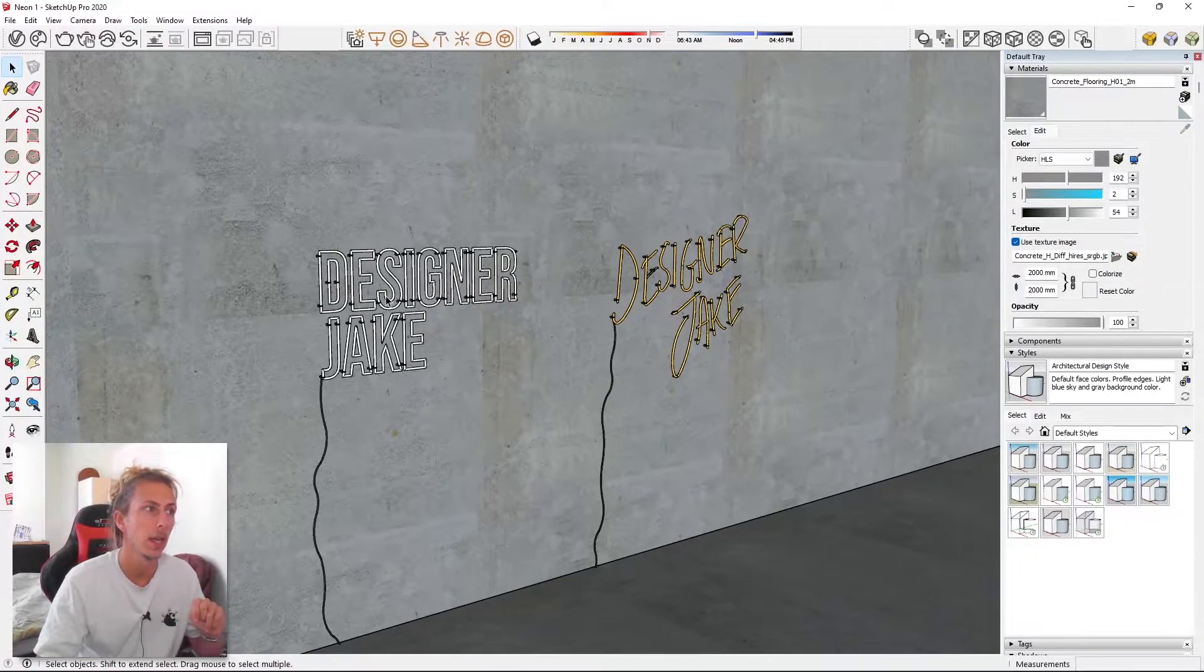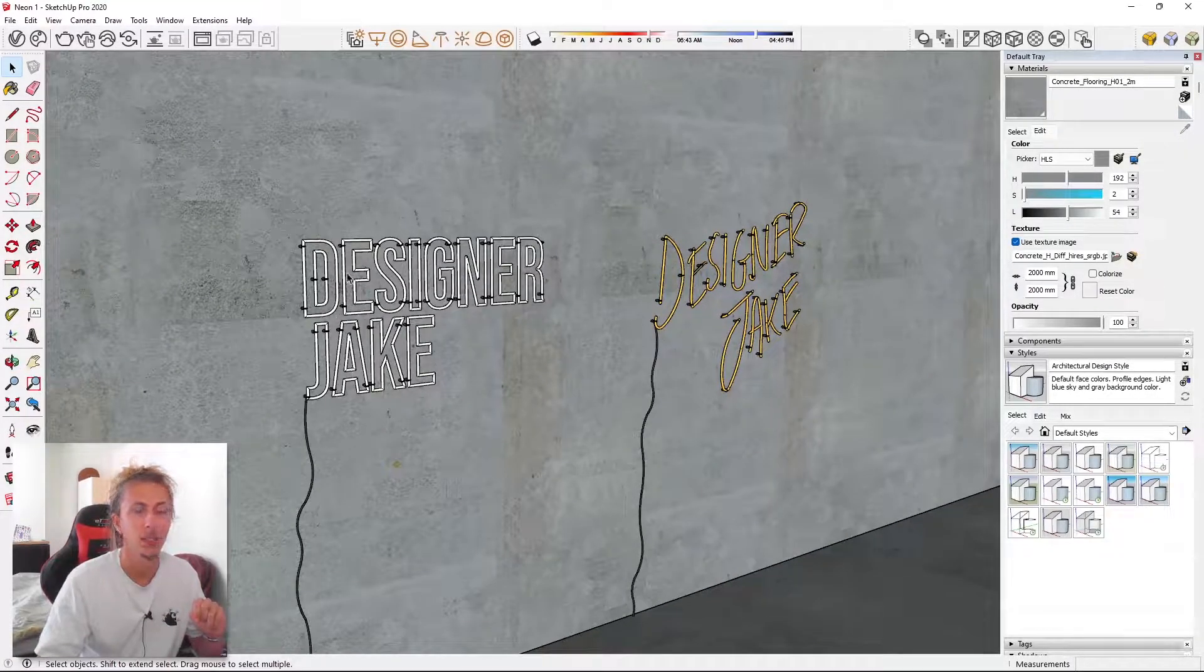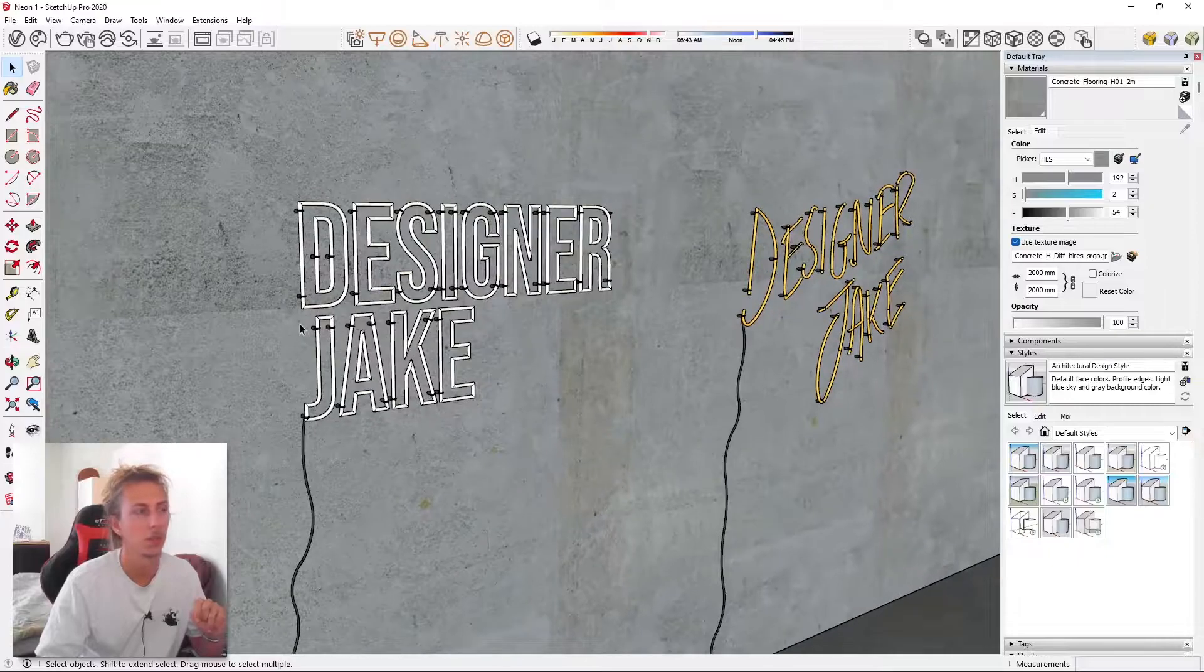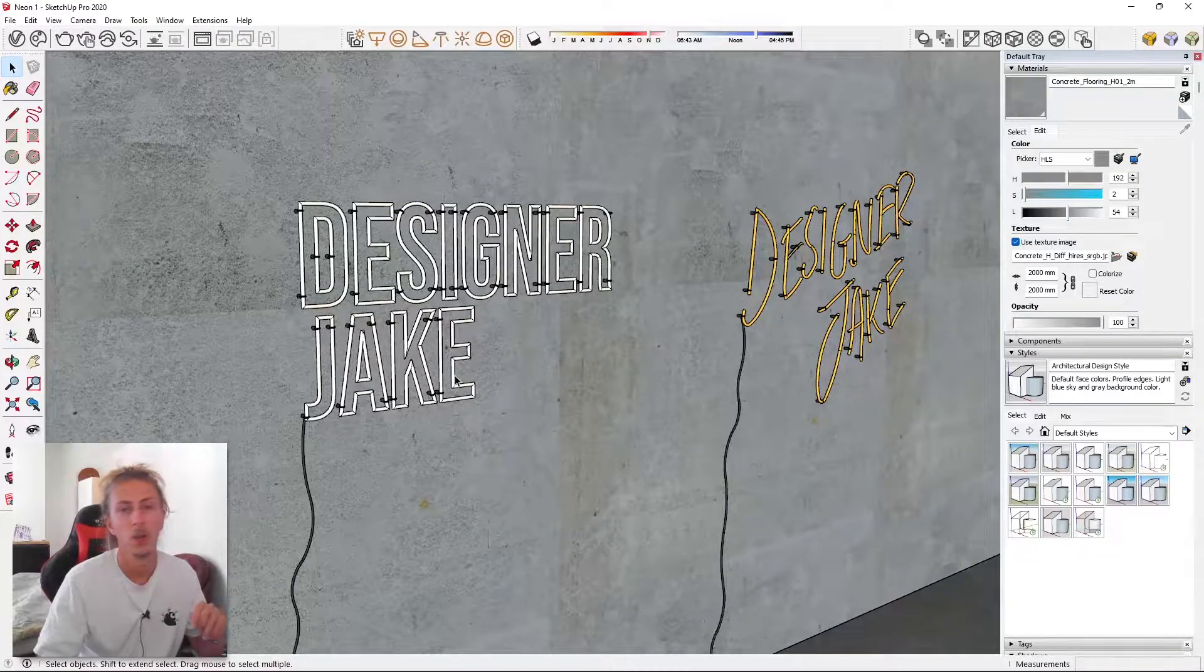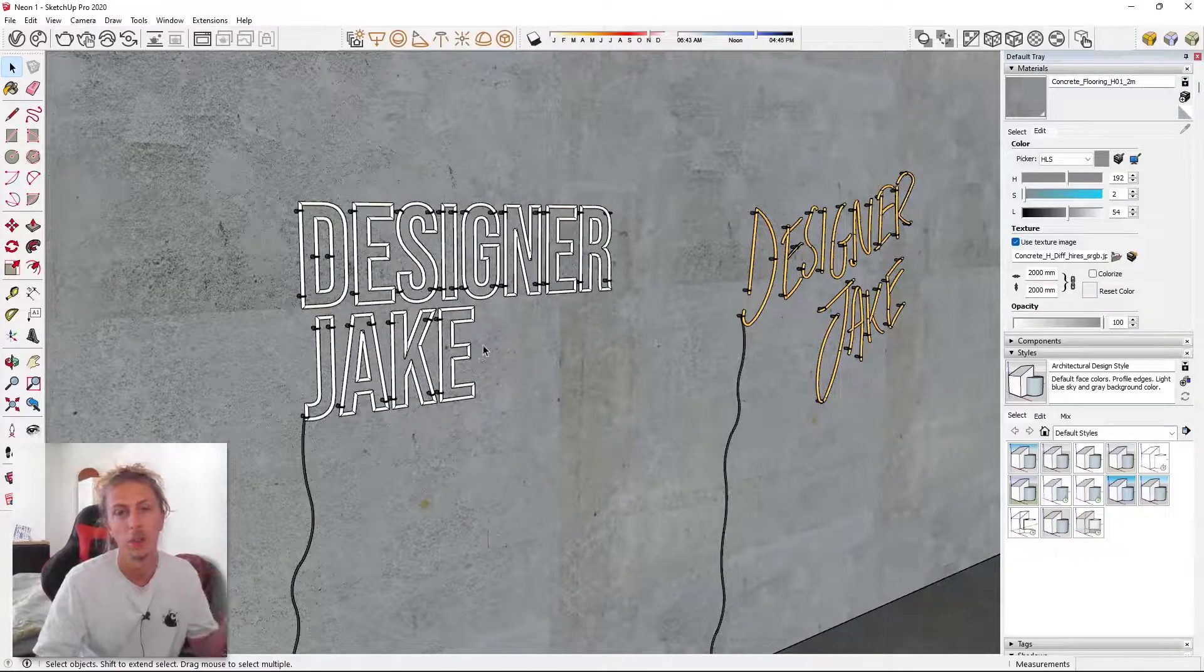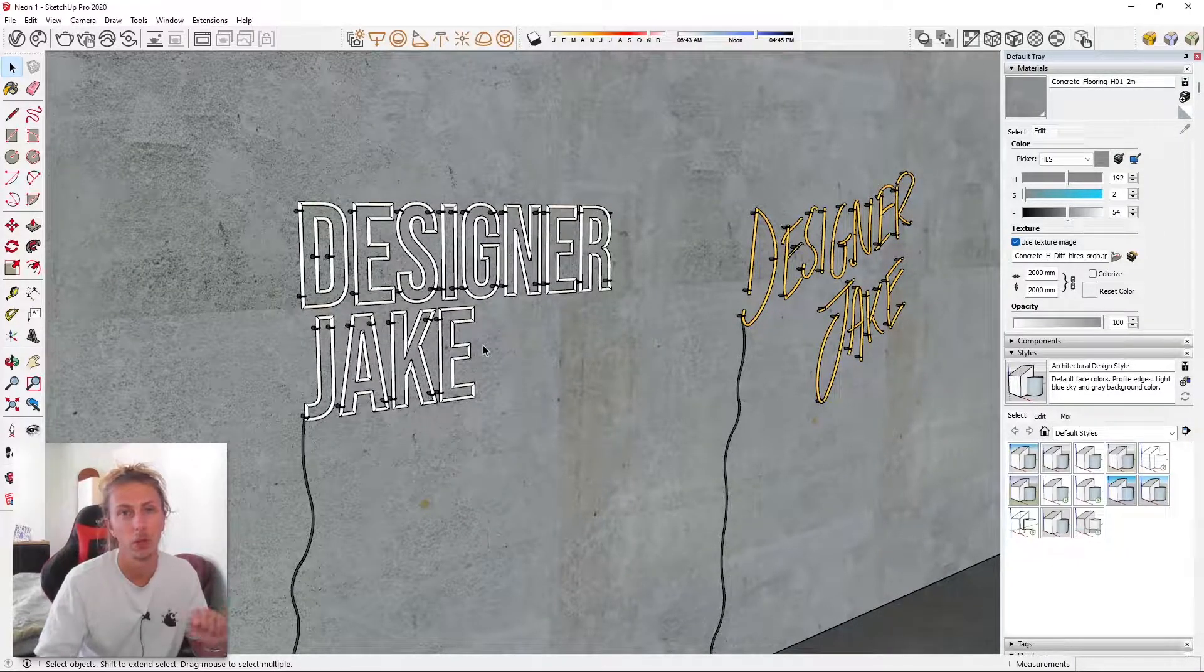One, we're going to be using a kind of text-based neon light, so something like this, where you can actually use your favorite font to create neon lights.